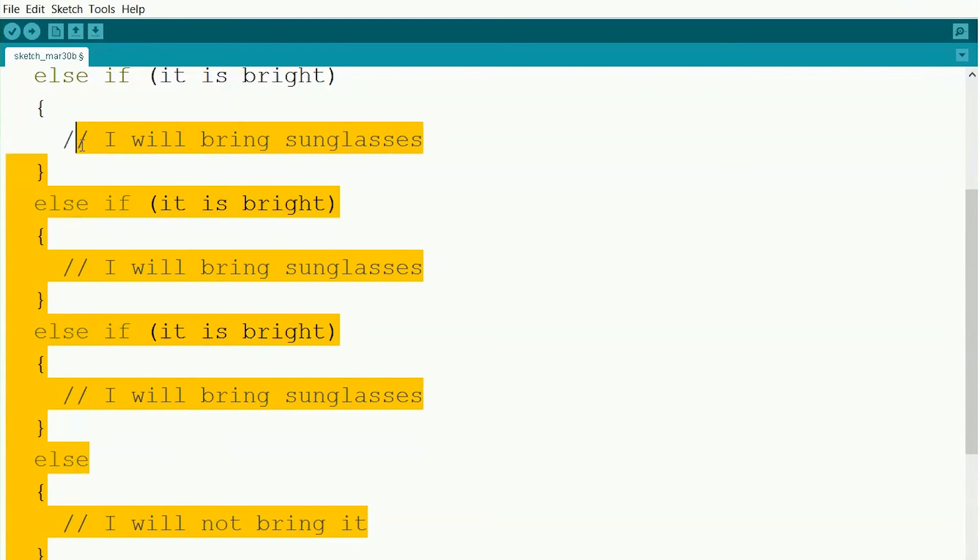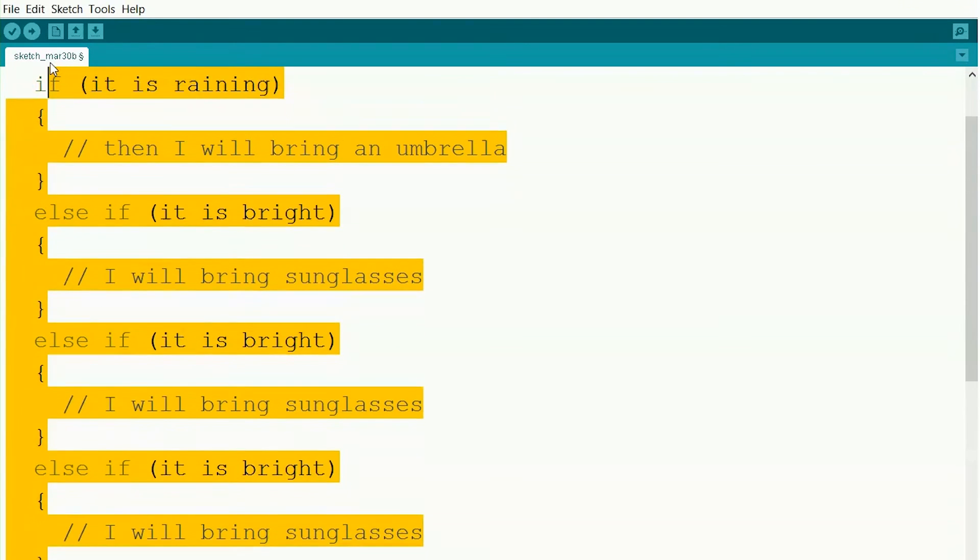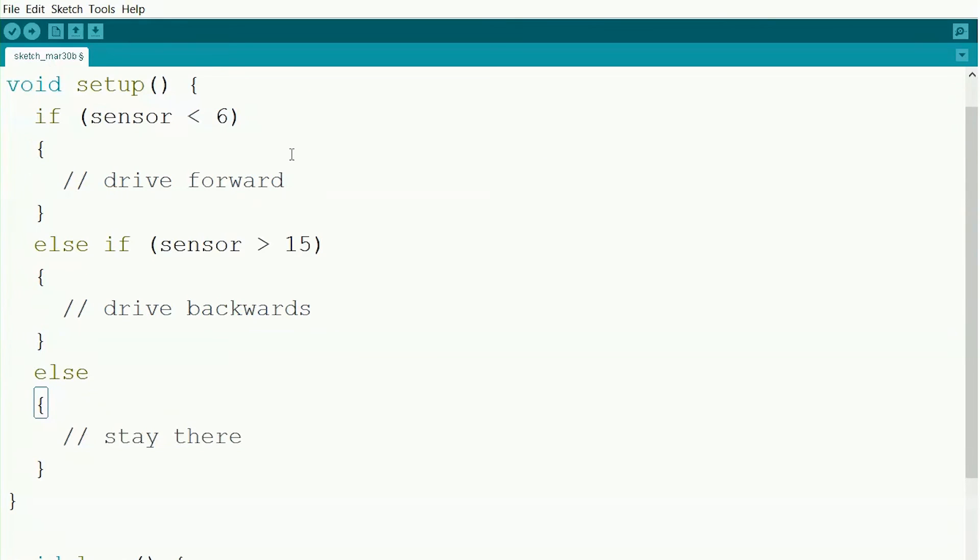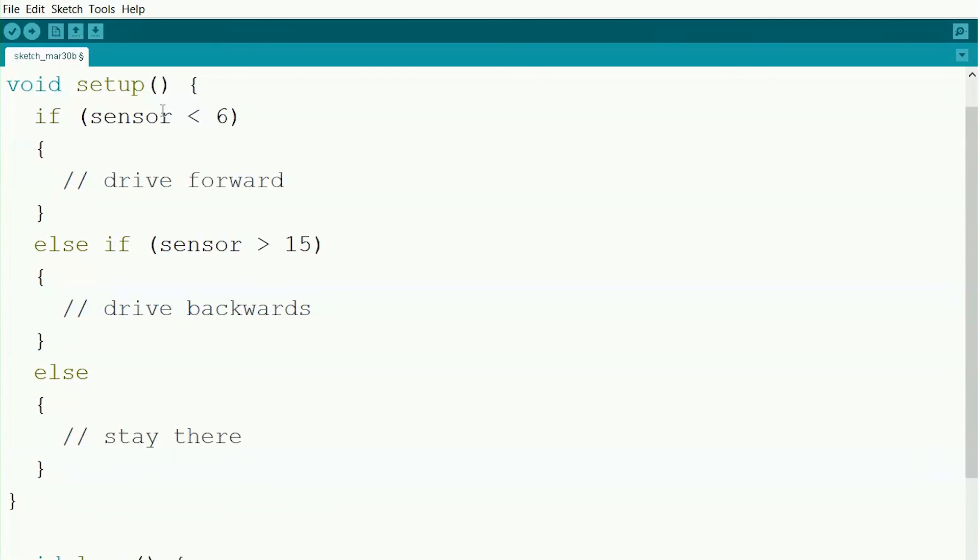Alright, so now let's do it with something closer to actual code. Let's say we read our sensor and we saved it into something called sensor. So now we can check. If our sensor is less than six, then we'll drive forward. Otherwise, if our sensor is greater than 15, we'll back up. And if our sensor reads between six and 15, then we'll stay right where we are. We can use code like this for a lot of different purposes. Ifs and elses help us to make a lot of decisions in our programs.